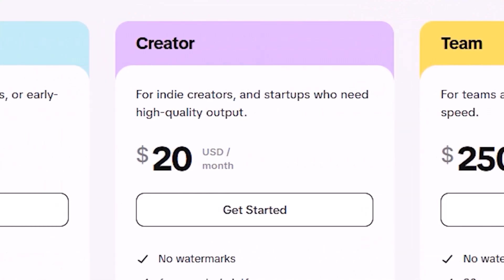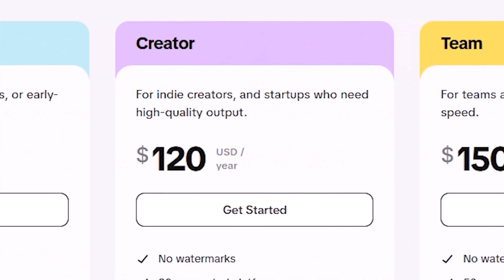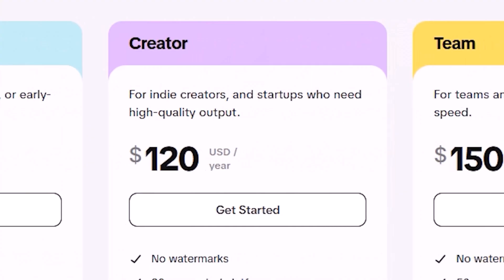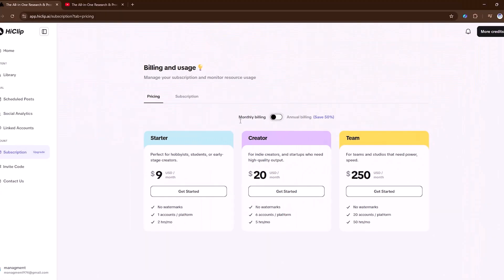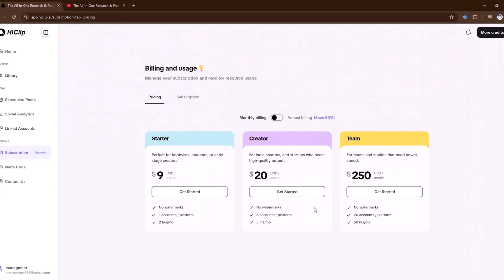The creator plan at $20 a month, great for indie creators who need more output. And the team plan at $250 a month, built for studios that need maximum power and speed. Pick the plan that fits your workflow, and start creating today.